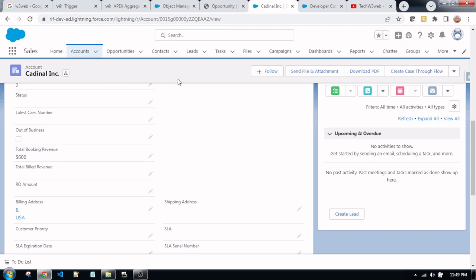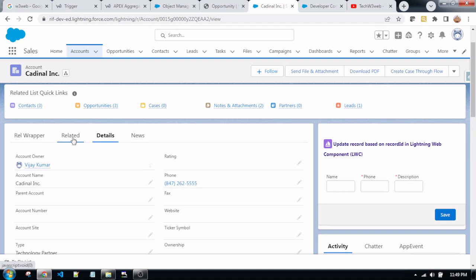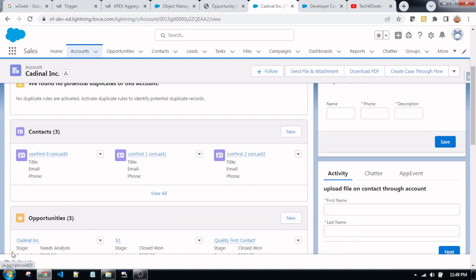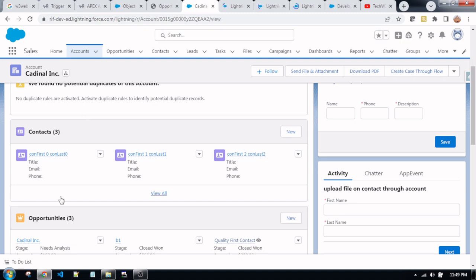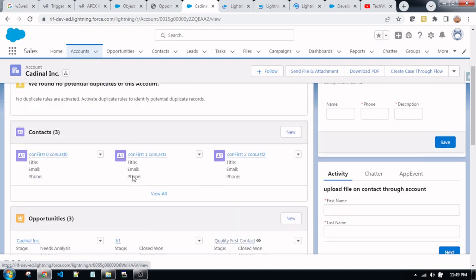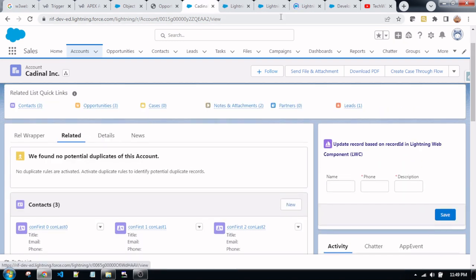Let's go to the live example of this record. For example, this is a record of the account. This is the total booking revenue amount. Going to the related list of the account record, you will see there are three opportunities. I am opening them one by one in new tabs — opening one, two, and three. This is the account record with three related opportunities.